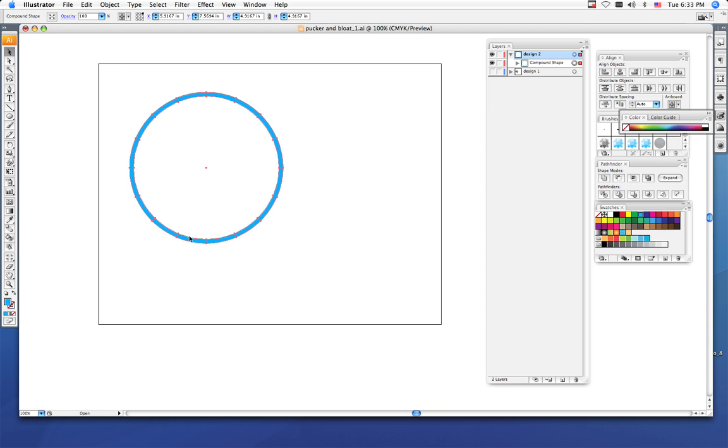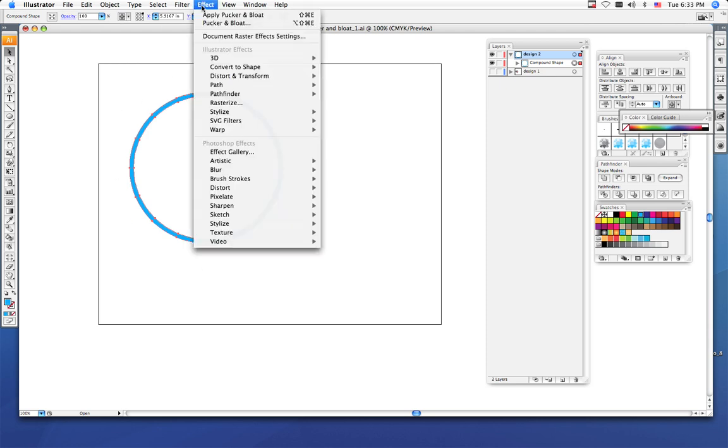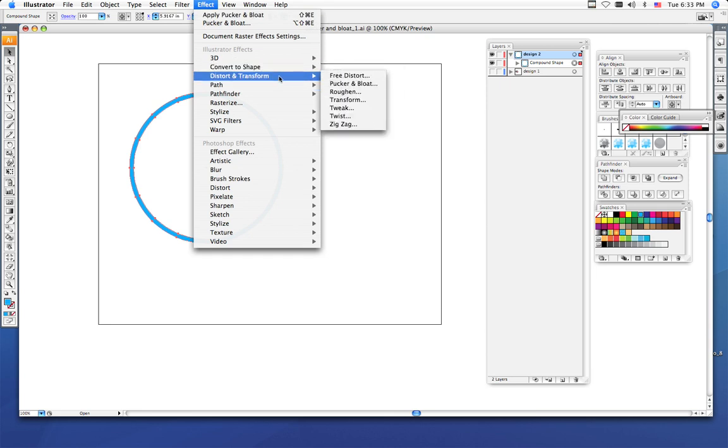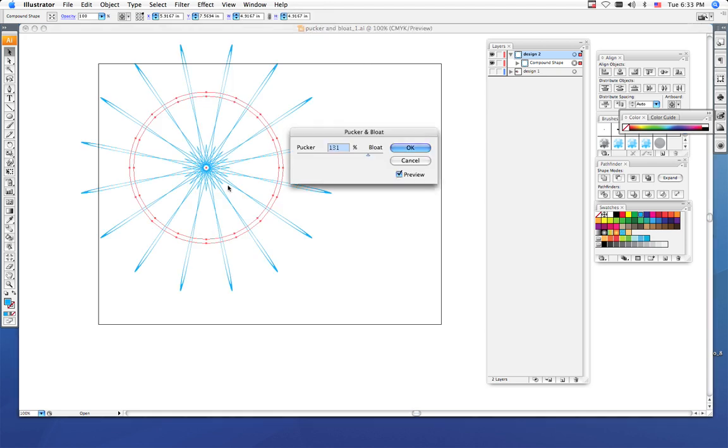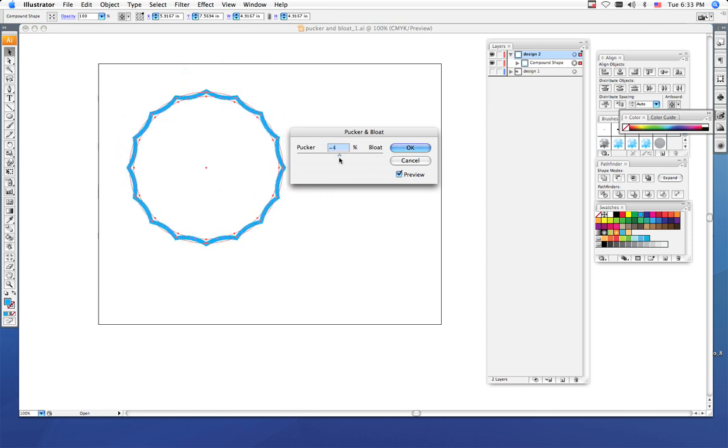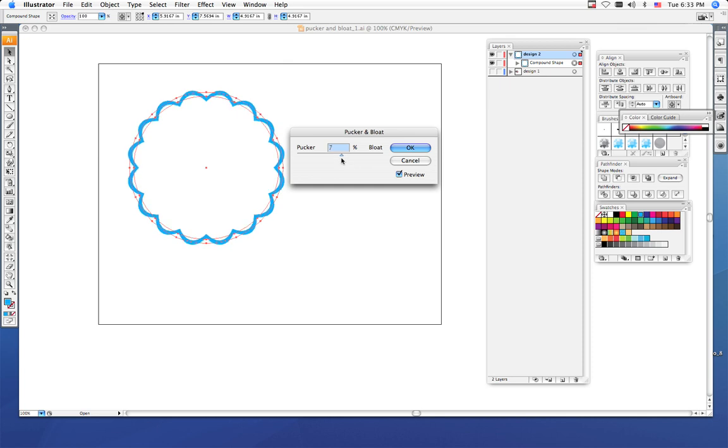Once you get the amount of points you want to use, go to Effect, then Distort and Transform, and choose Pucker and Bloat. Make sure that your preview area is checked so that way you can see what you're going to do and just play with these sliders.